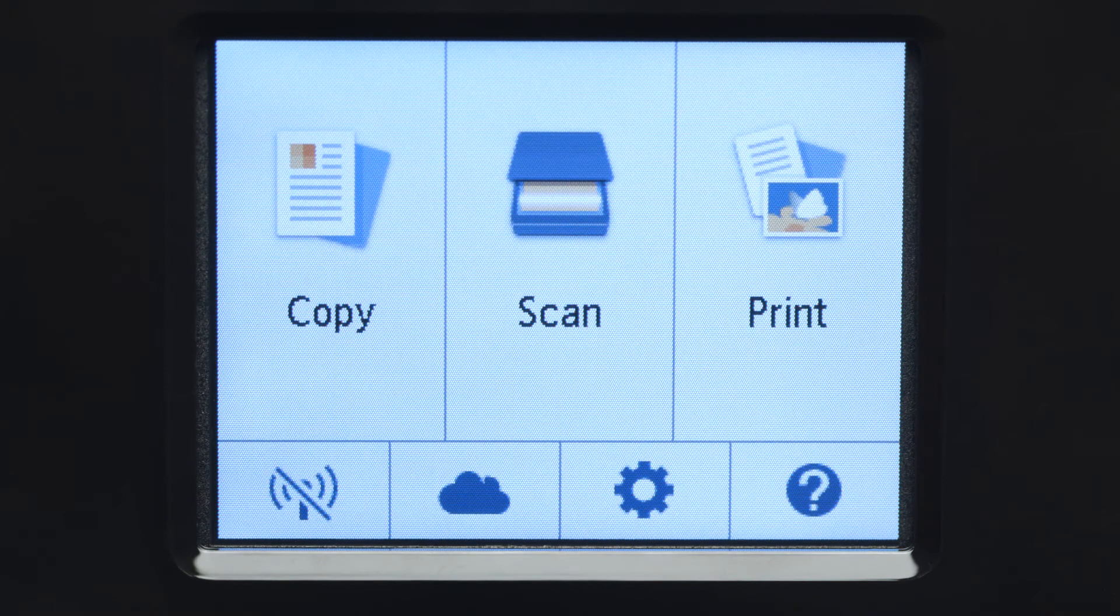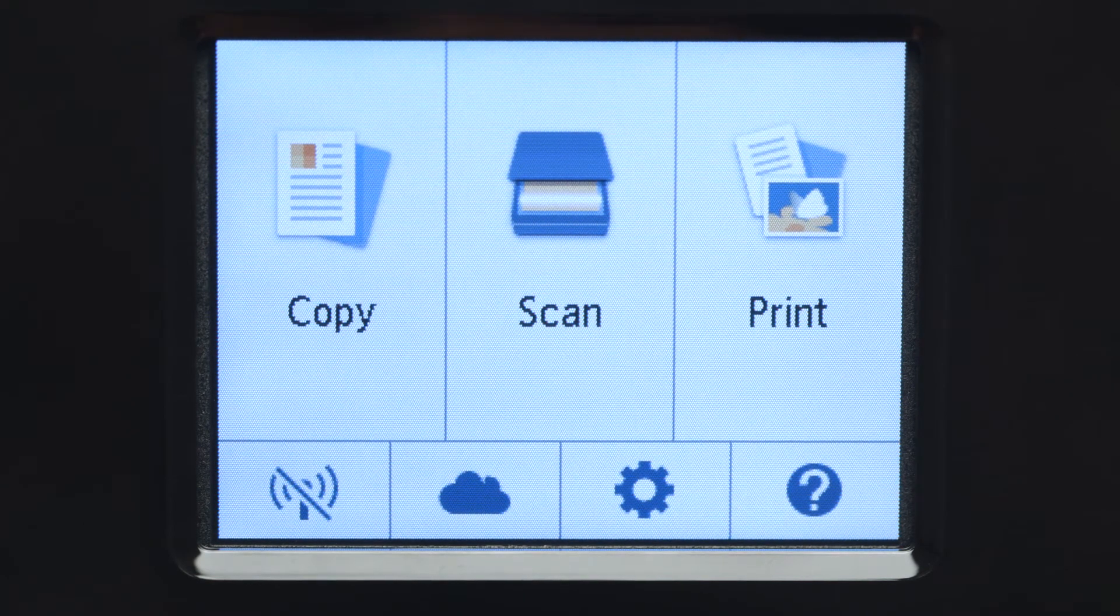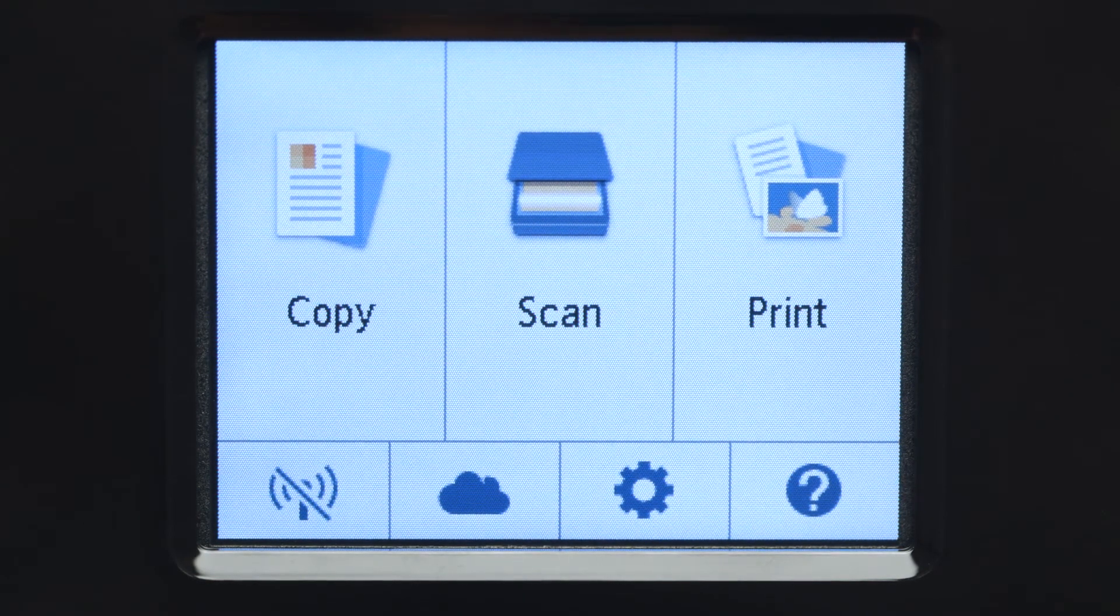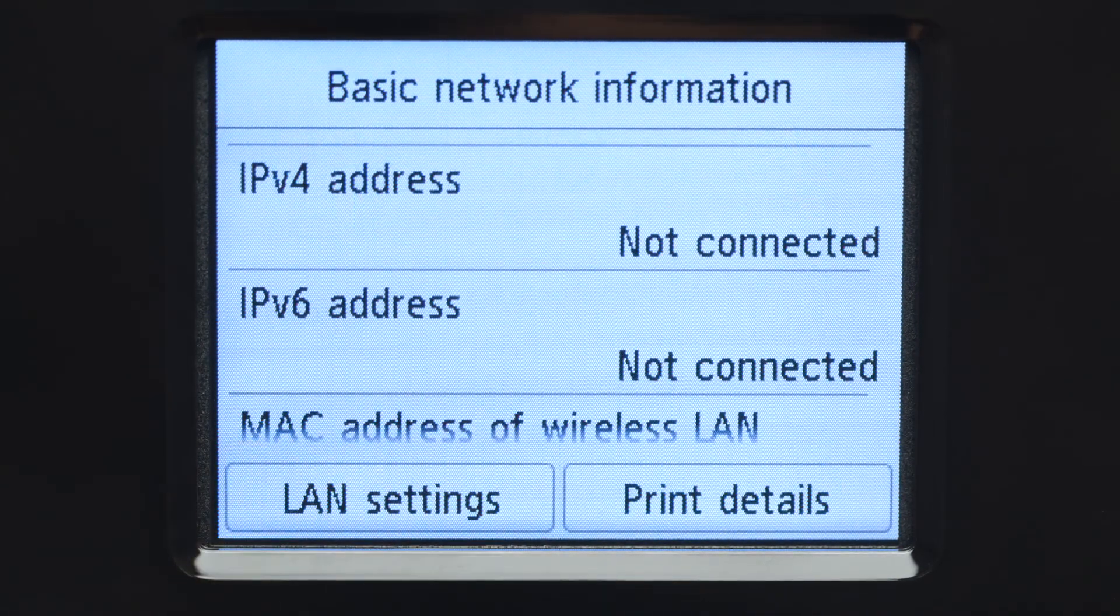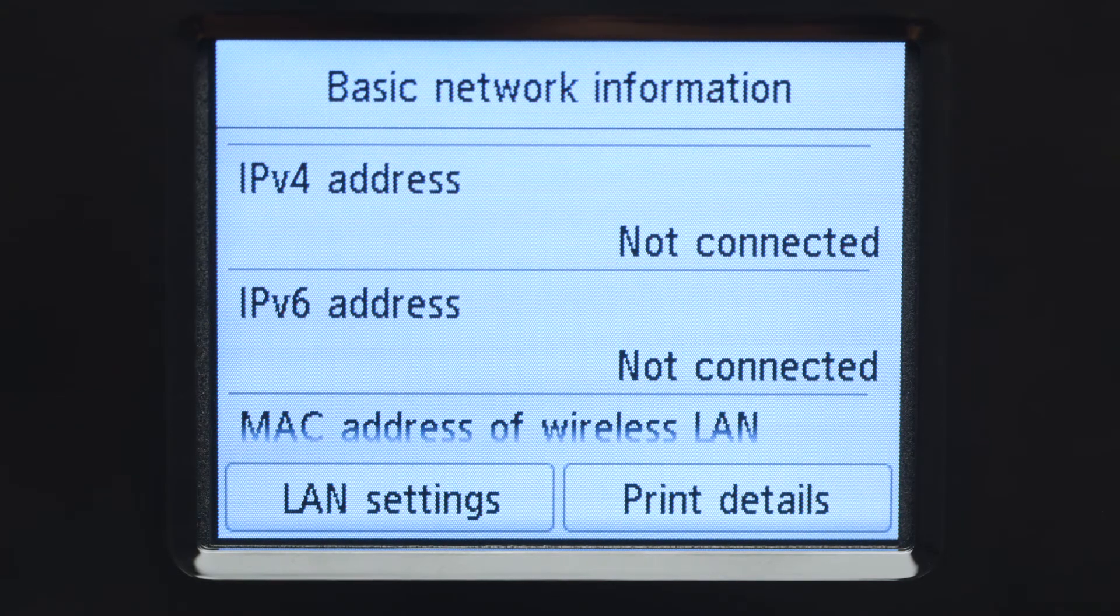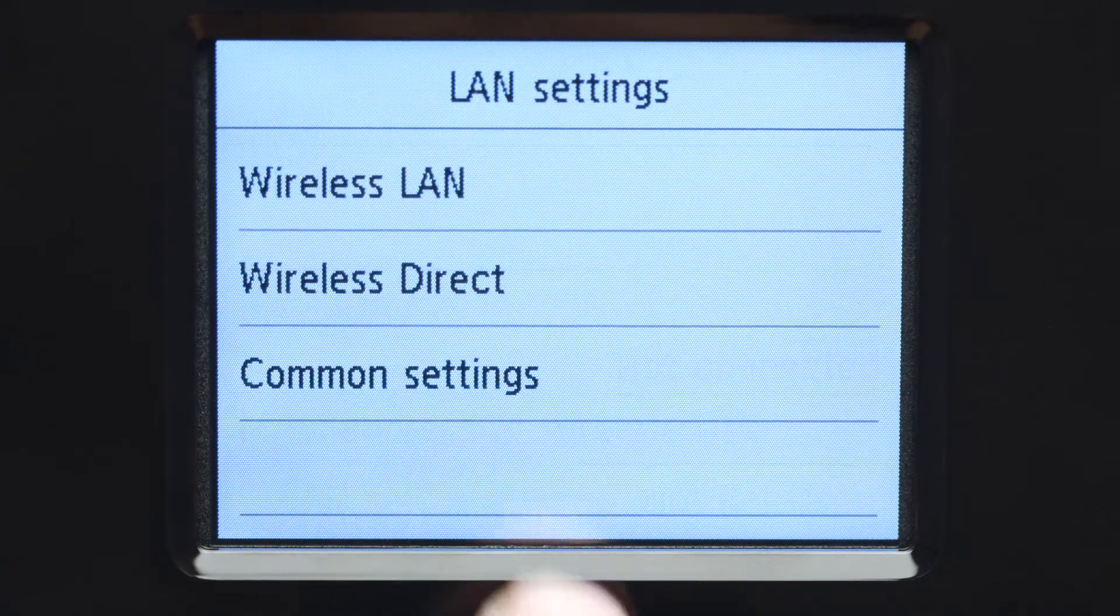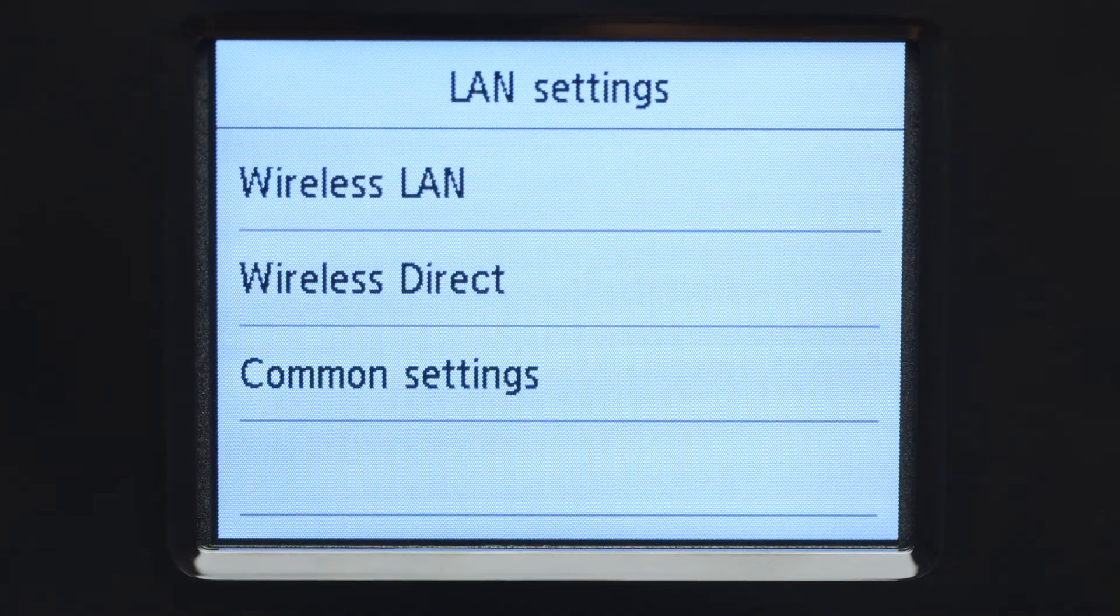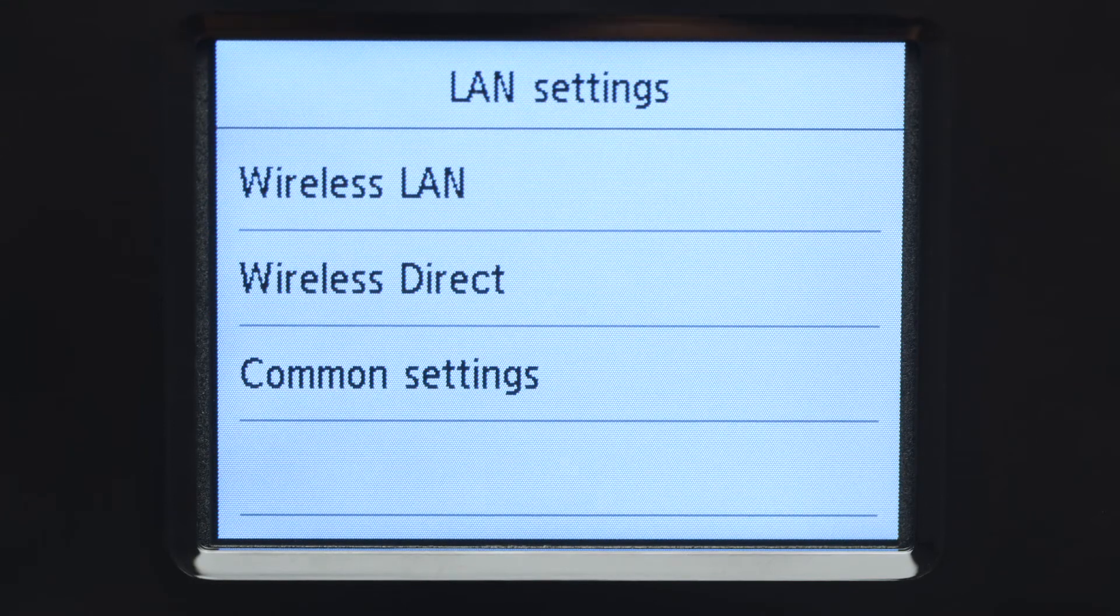When the screen is on, tap the Wi-Fi icon at the bottom left of the screen. Tap LAN Settings. Next, tap Wireless LAN.